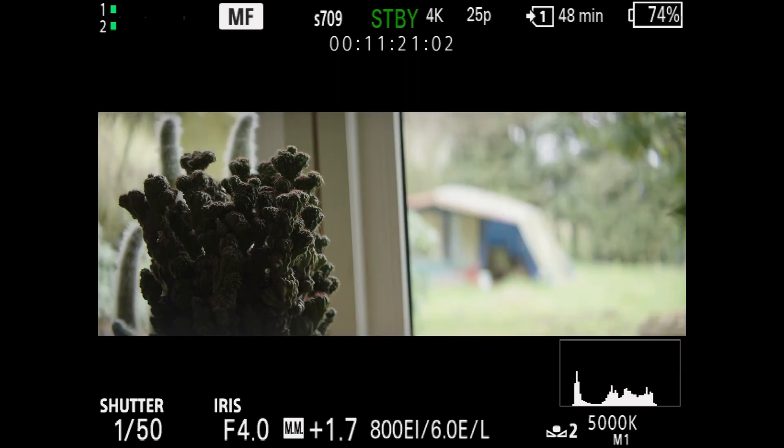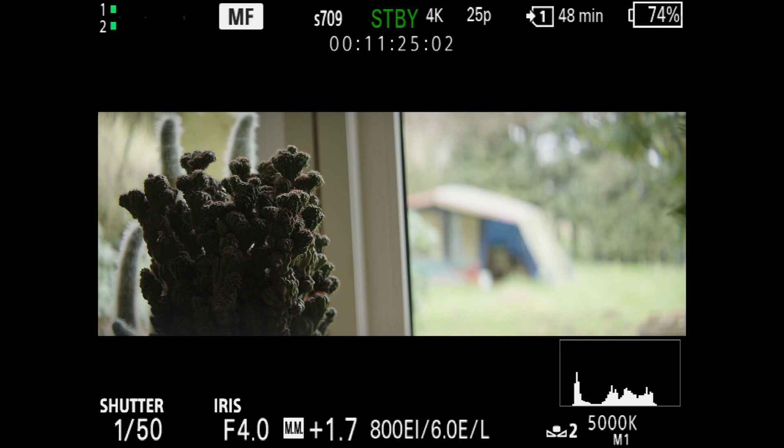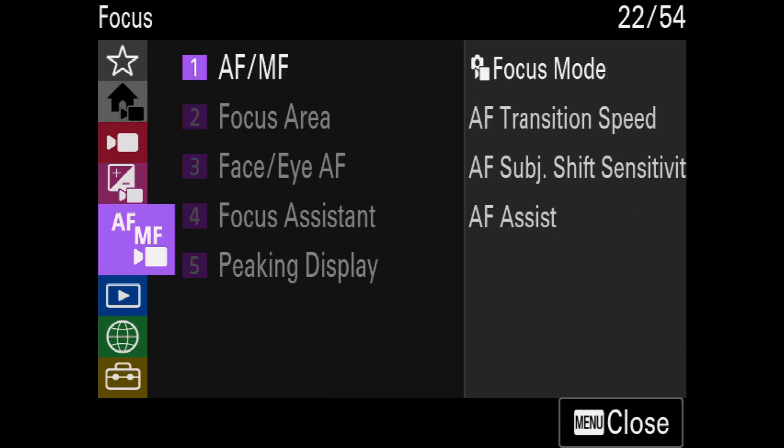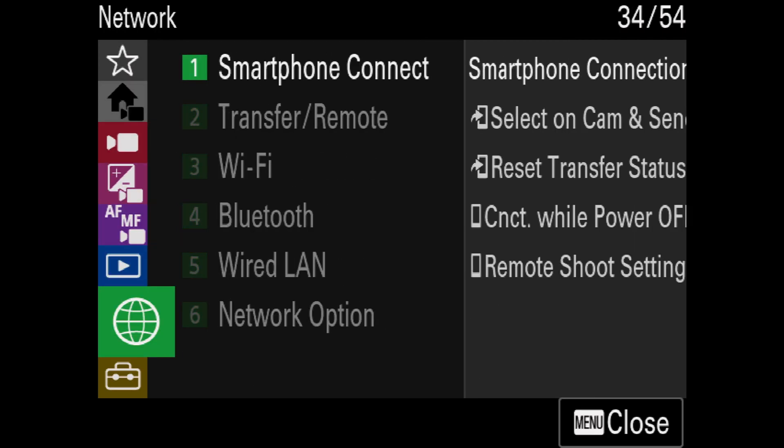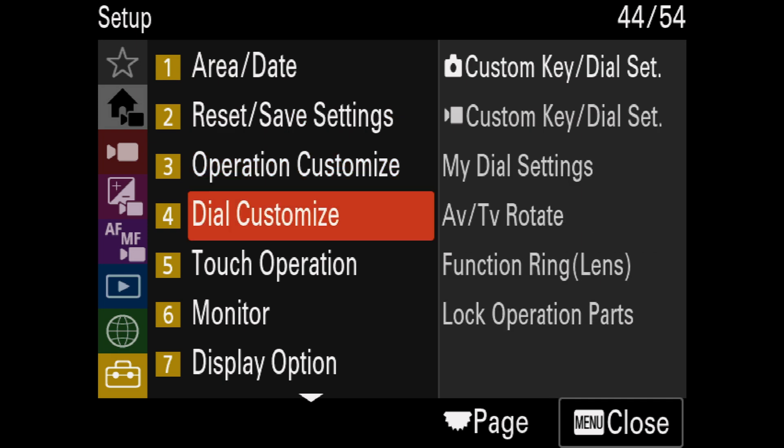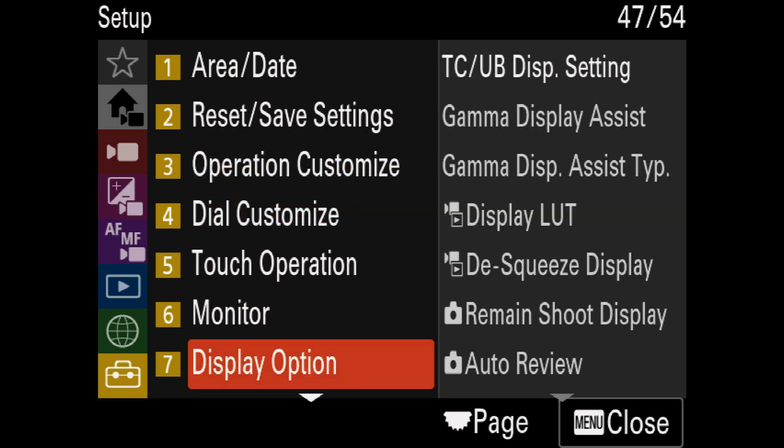To use anamorphic de-squeeze with the FX3 and firmware 3.00, scroll to the bottom of the menu to Setup and Display Option.